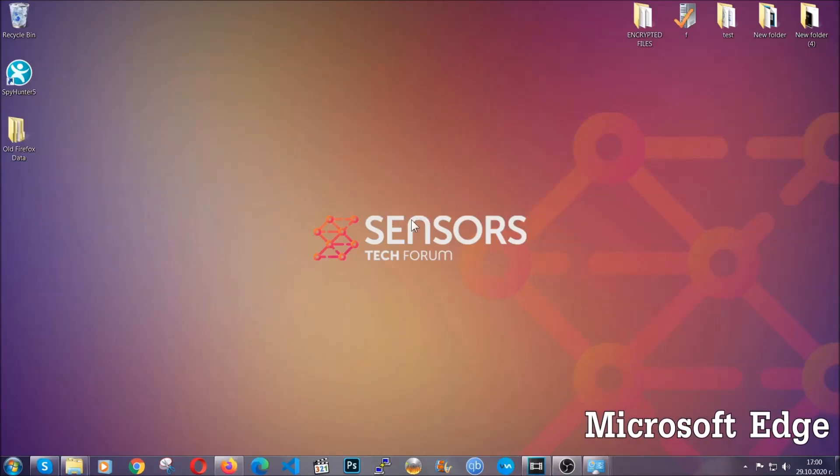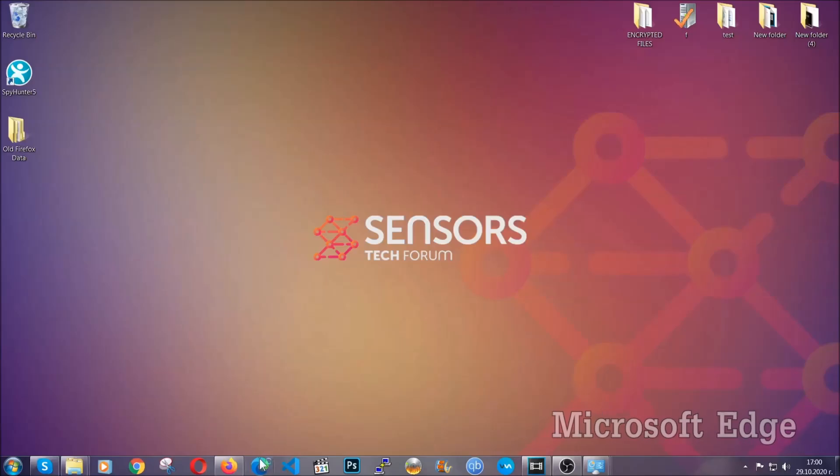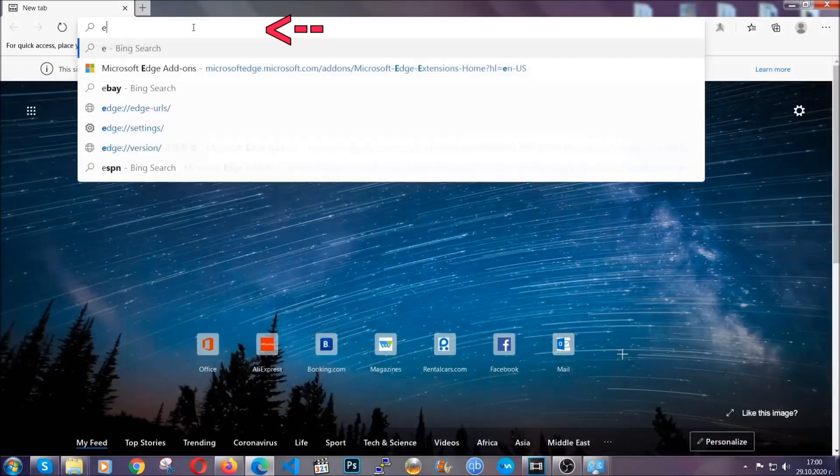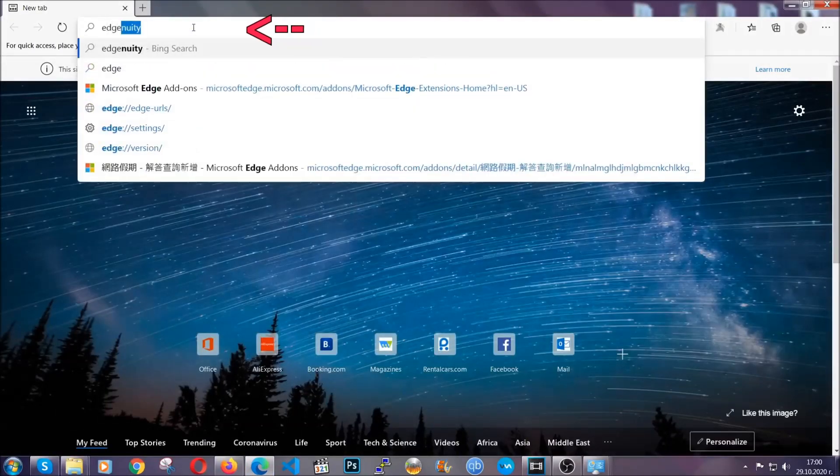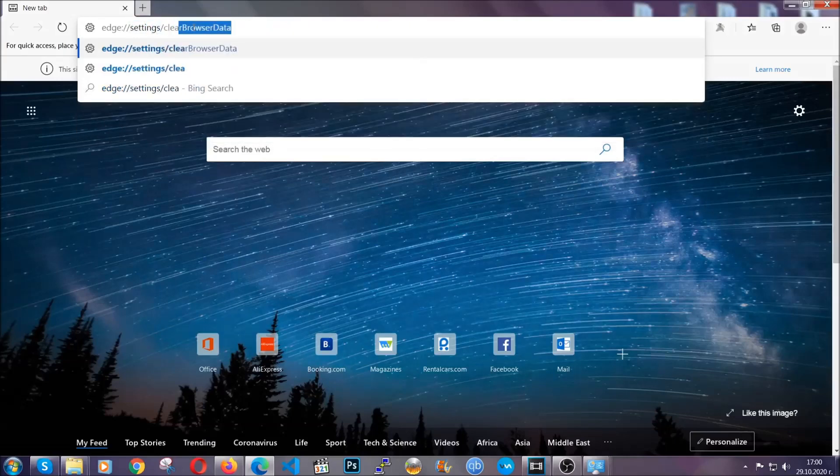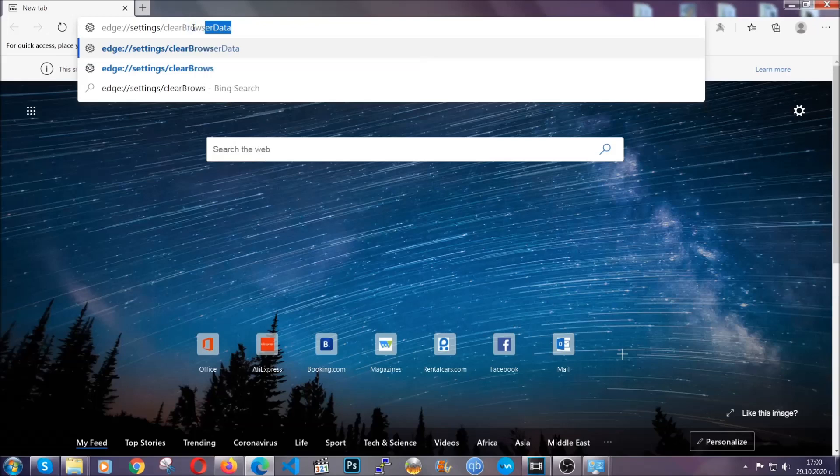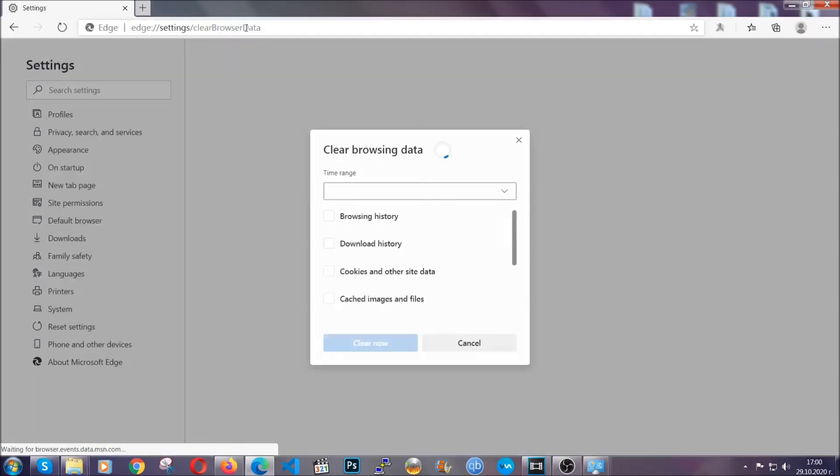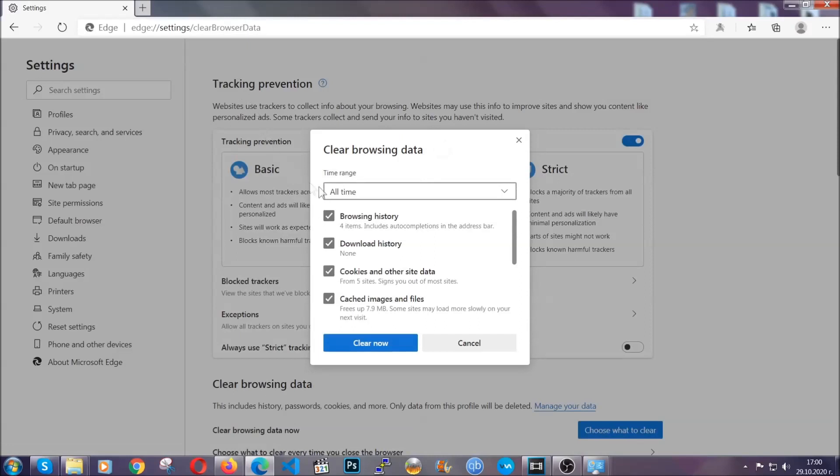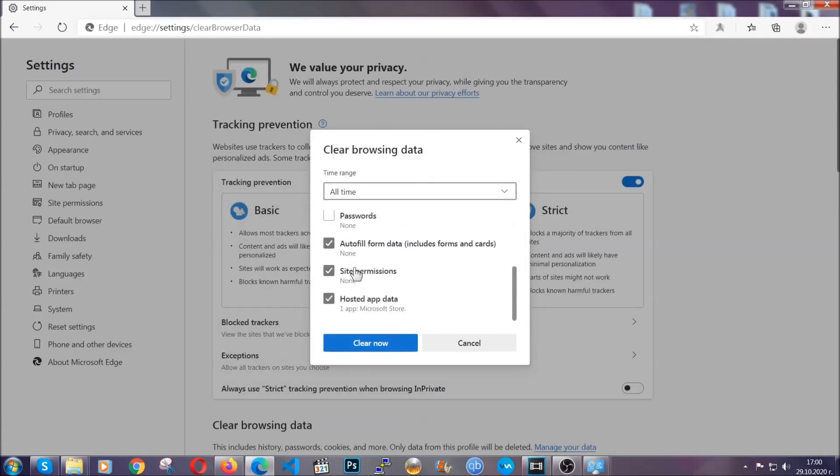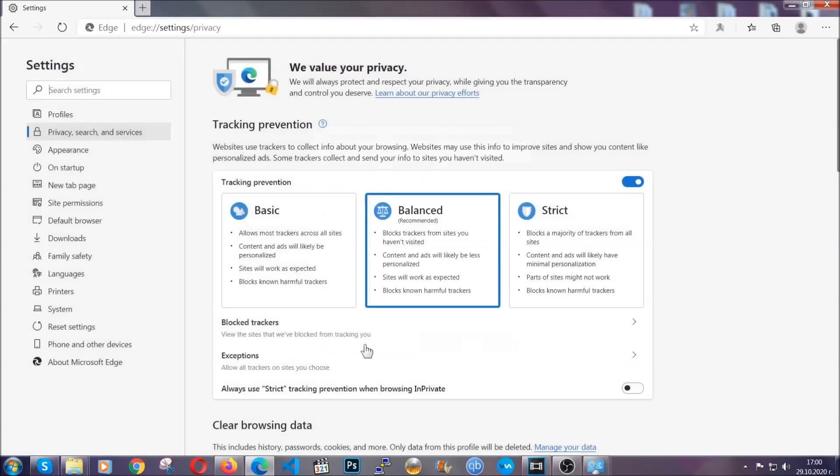For Microsoft Edge, it's very similar to Chrome. So you're going to open it and in the address bar, you're going to type the same thing. Edge colon settings and then clear browser data. This is also going to take you to a very similar to Chrome window because Edge is based on Chrome. You're going to select all time, you're going to tick everything besides passwords and you're going to clear now.